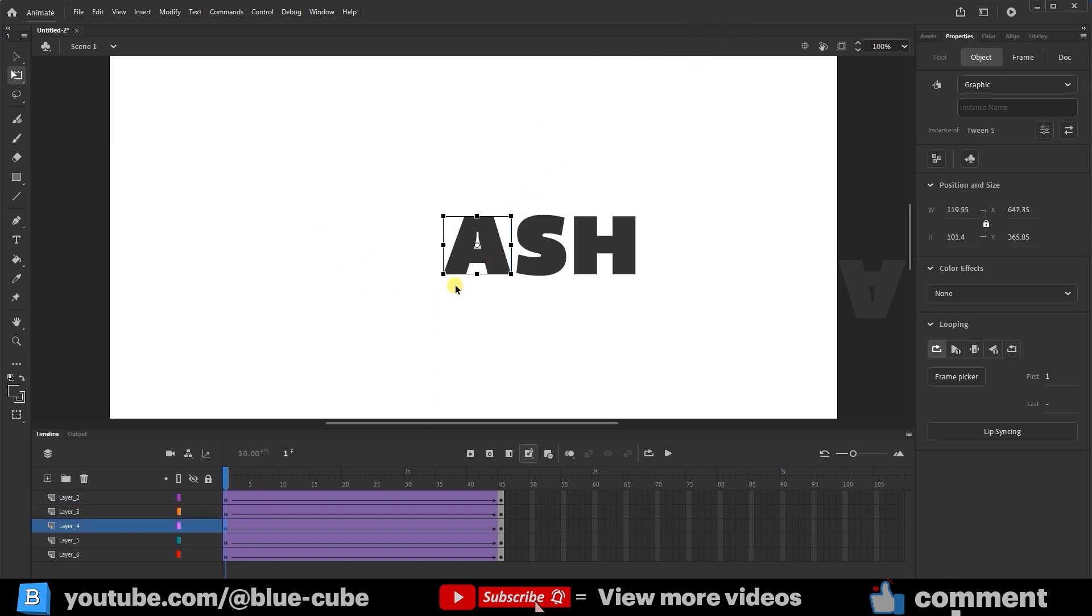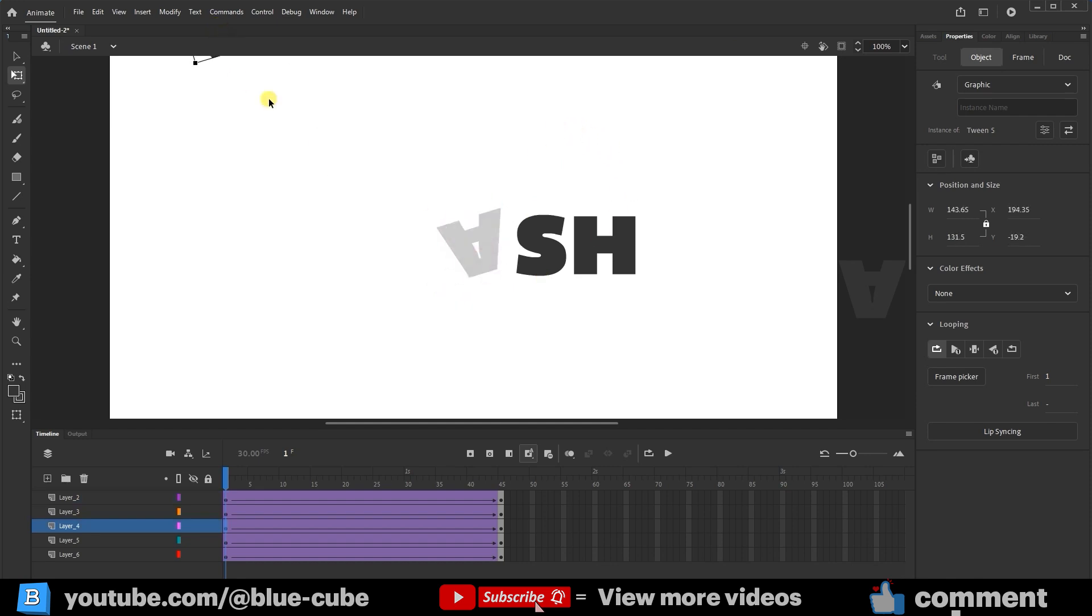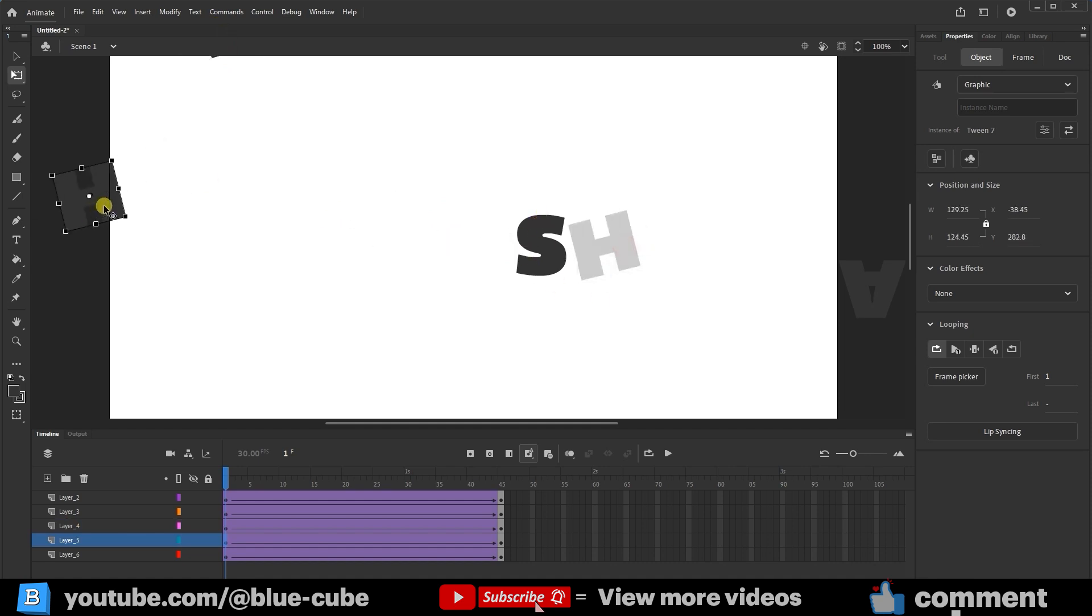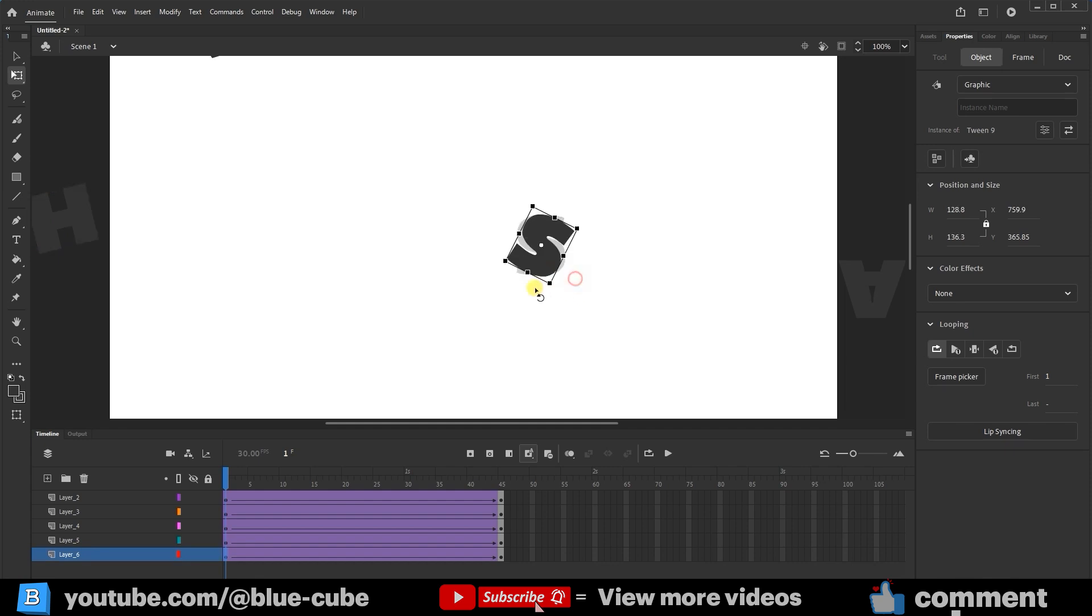I'll do the same for the other A, rotating it slightly and placing it at the top. I'll select the H, rotate it a little, and place it offstage. Finally, I'll tilt the letter S and move it to the bottom.